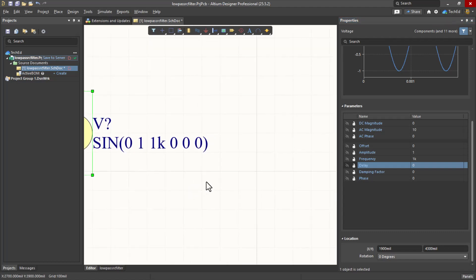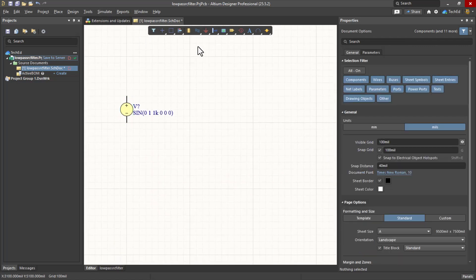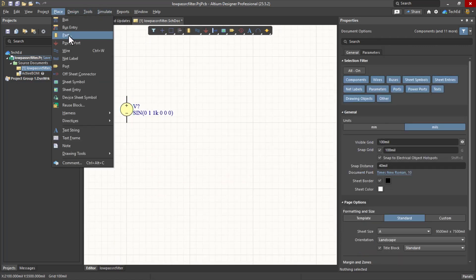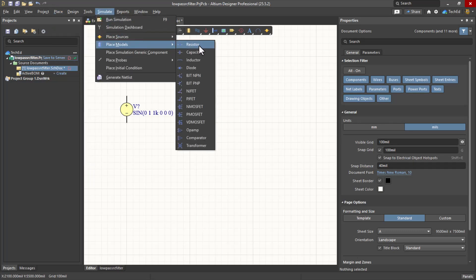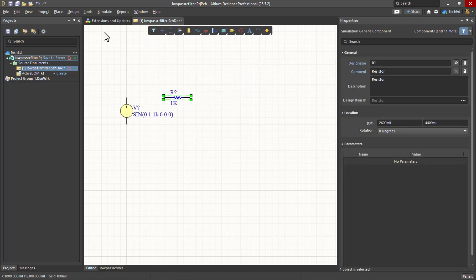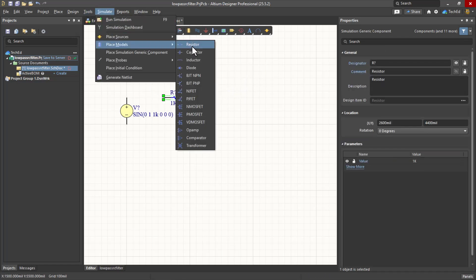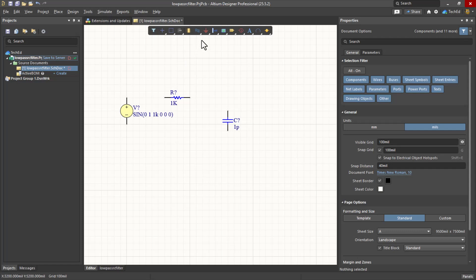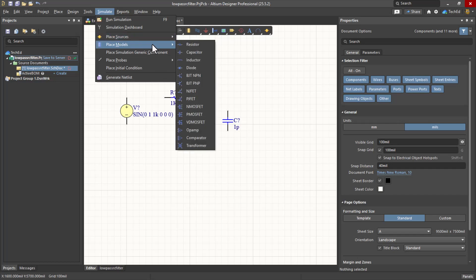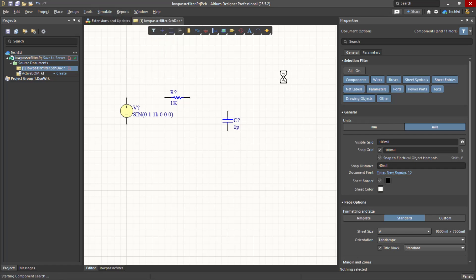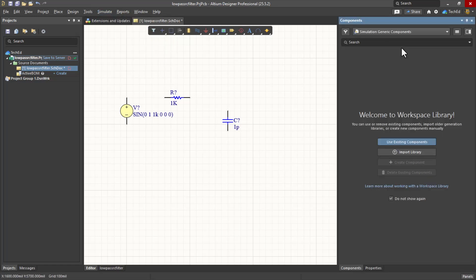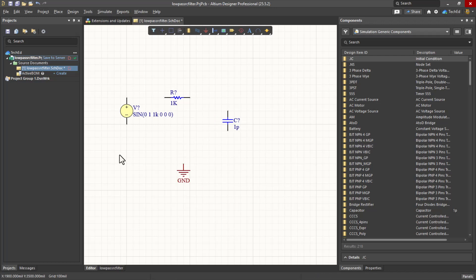So I'm going to zoom out and place a capacitor. Now don't go to Place and then start placing parts. No, you want to go to Simulate, Place Models. These are SPICE-ready models. We'll place a resistor, hit Escape, Simulate, place capacitor. Spacebar rotate. Then I'm going to place a ground. Now from the toolbar, I could also go to Simulate and place sources and other things, all simulation generic components. But let's not worry about it for now. Let's go ahead and place the ground from the toolbar, hit Escape.